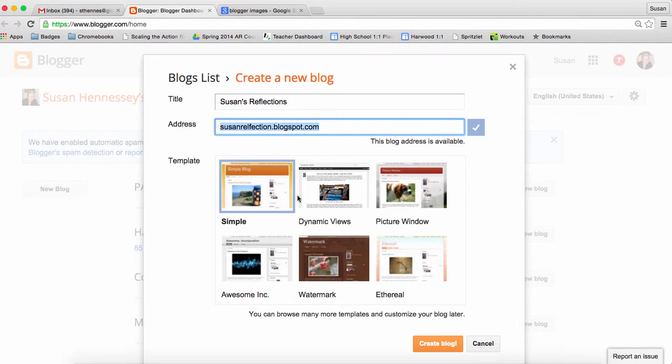Next, you can pick a template. At this point, you can go through each one to see what you like or at any point later in the setup of the blog, you can choose a different template. So I would go ahead and click create blog now and you'll go forward with that.